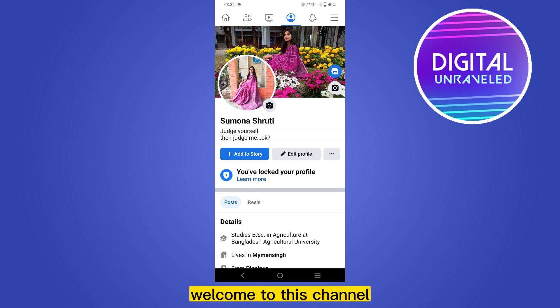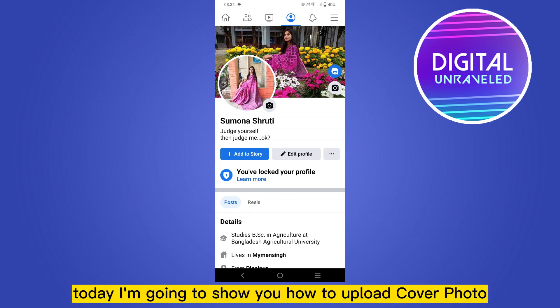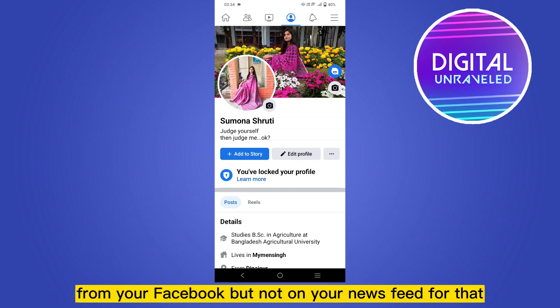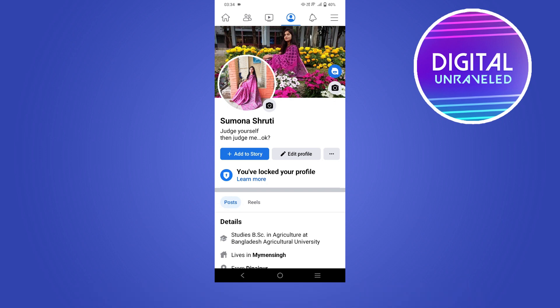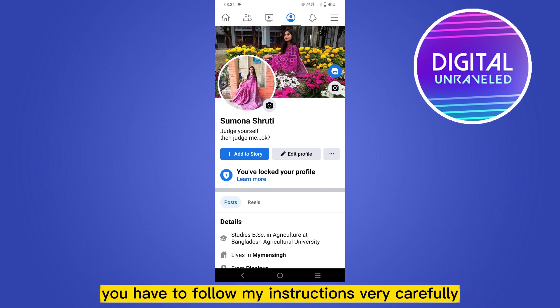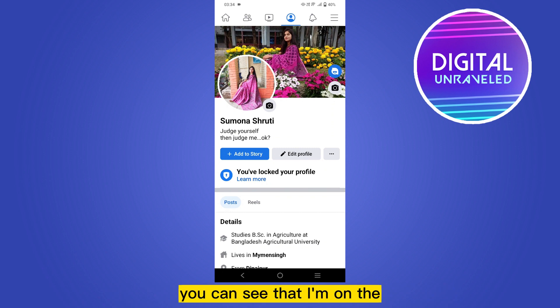Hello everybody, welcome to this channel. Today I'm going to show you how to upload a cover photo on Facebook but not have it posted on your news feed. For that, you have to follow my instructions very carefully.